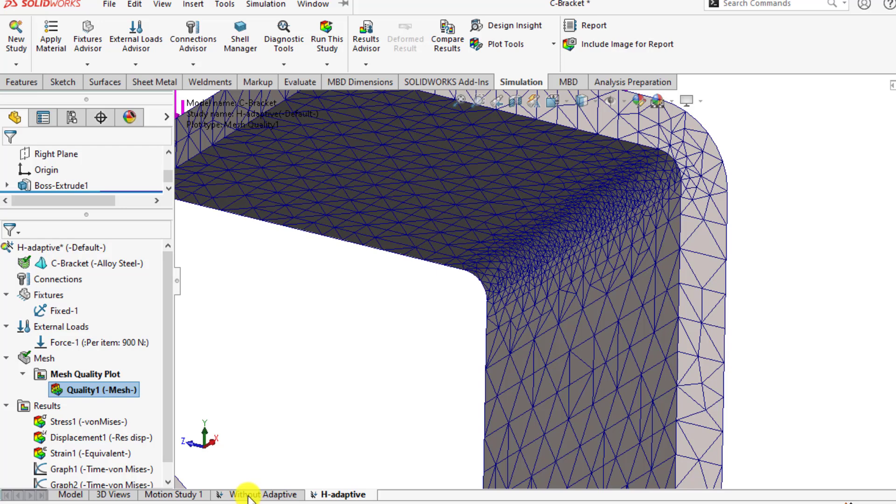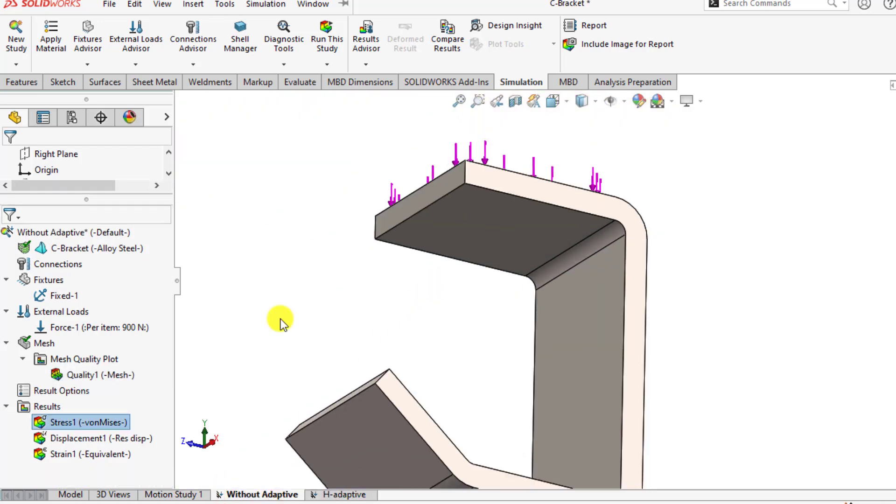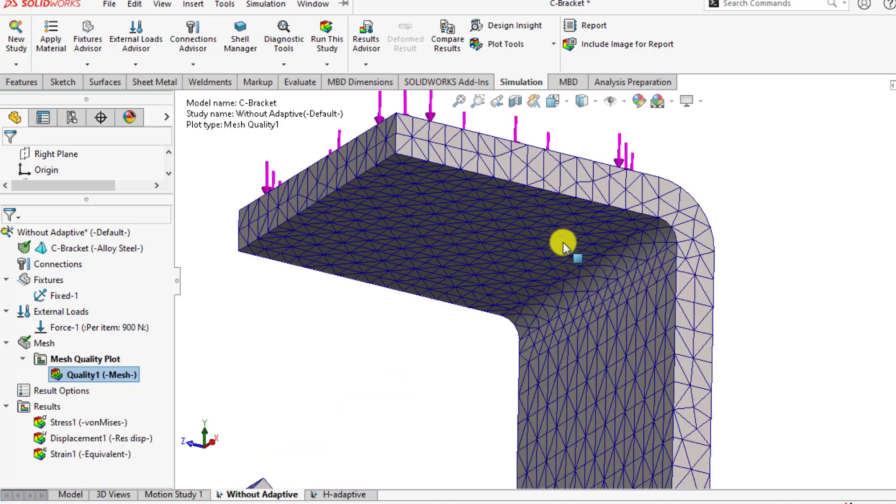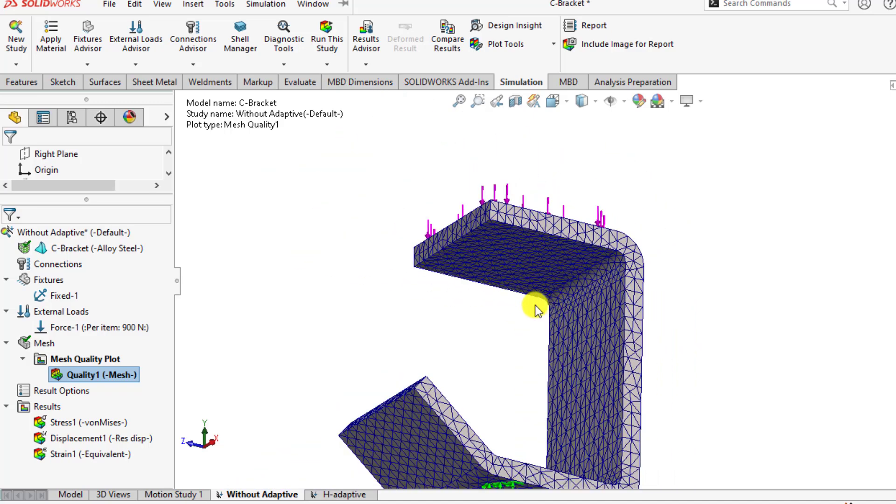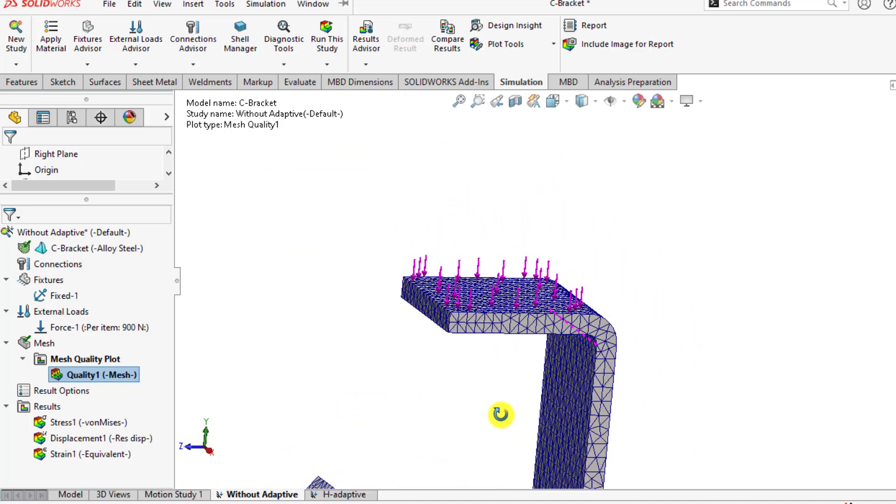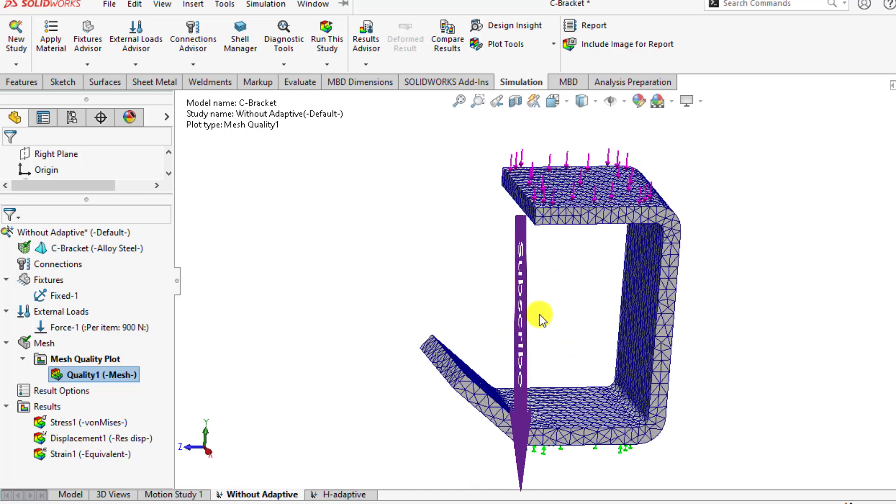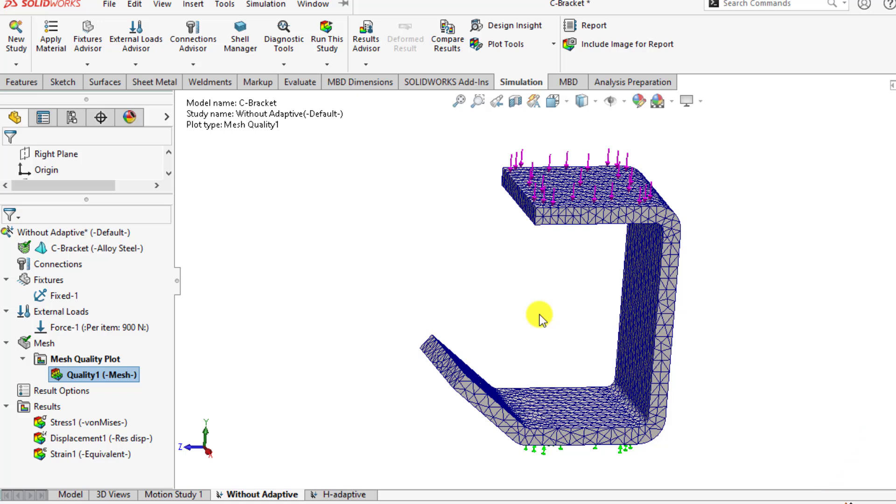If we go to without adaptive meshing, you will observe that there is no refinement in these areas. So this is the beauty of H-type adaptive meshing, that it automatically refines the mesh where high stress concentration occurs.